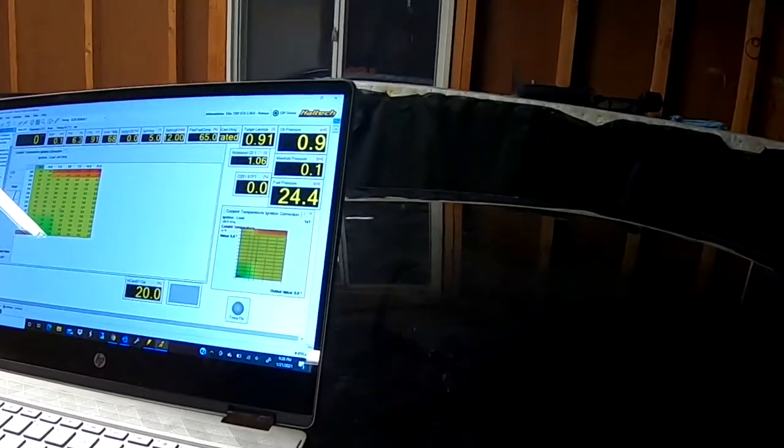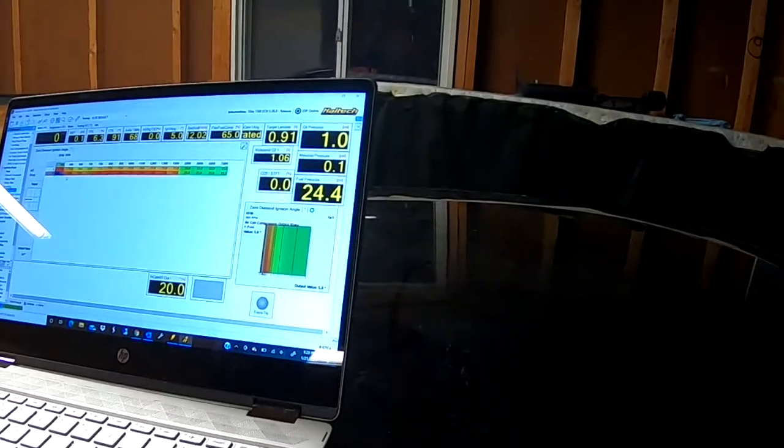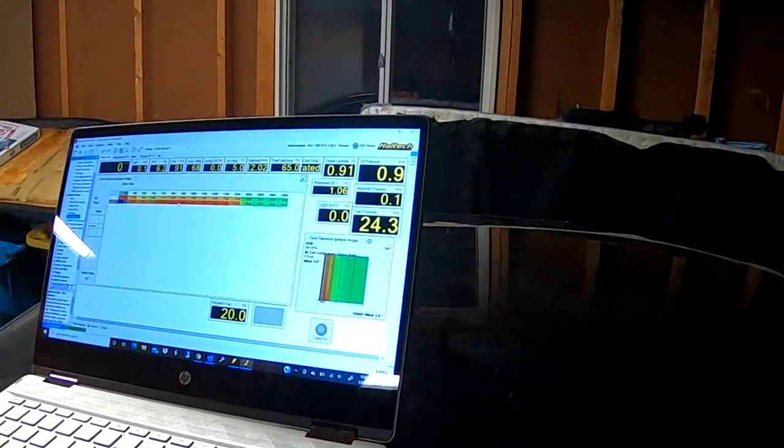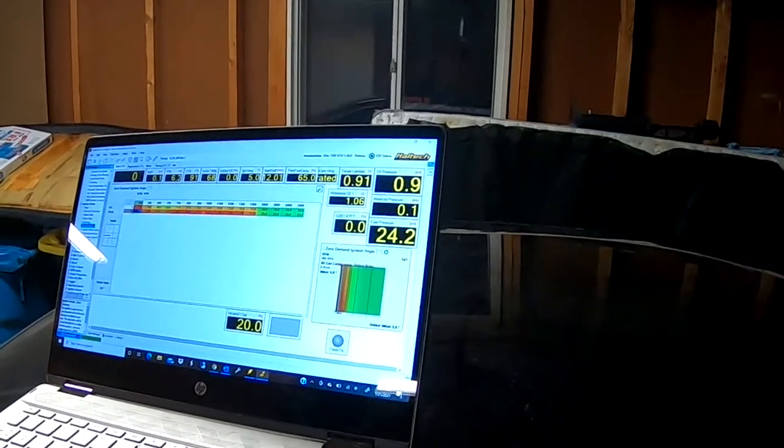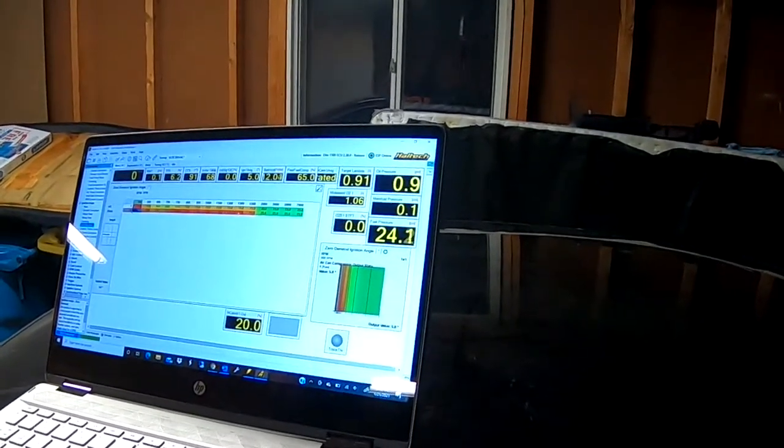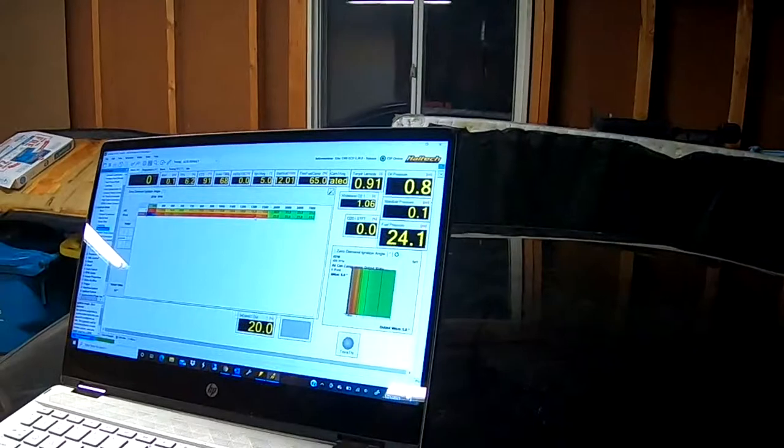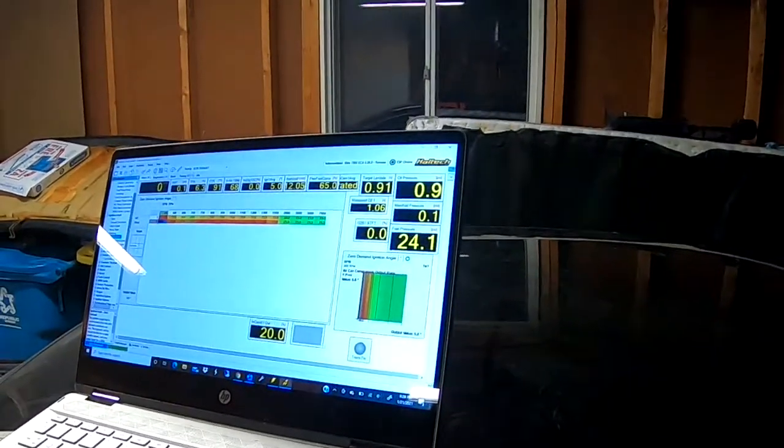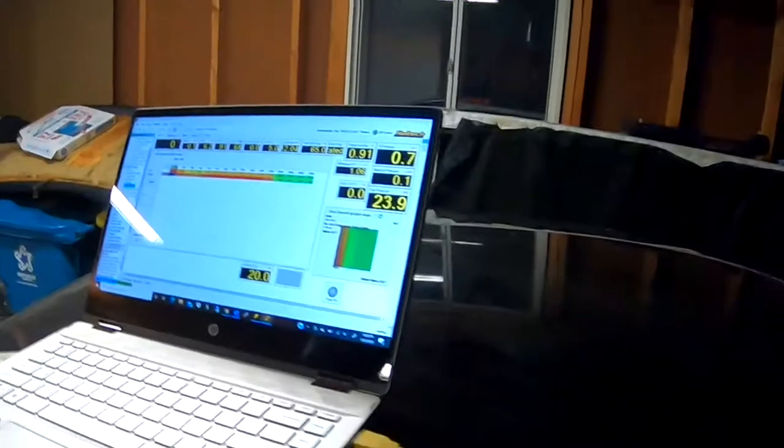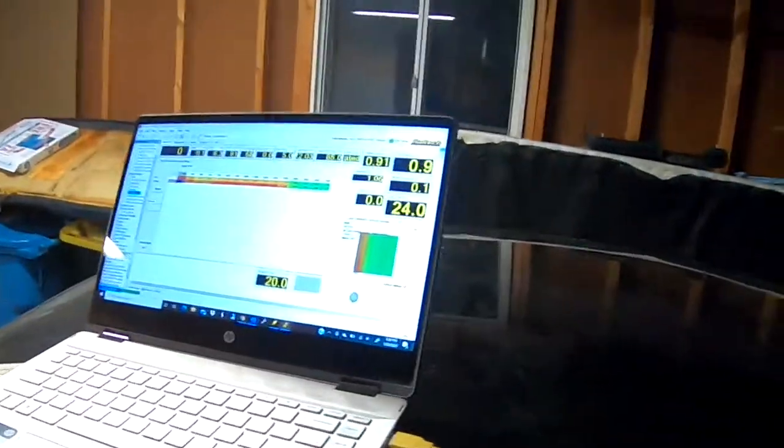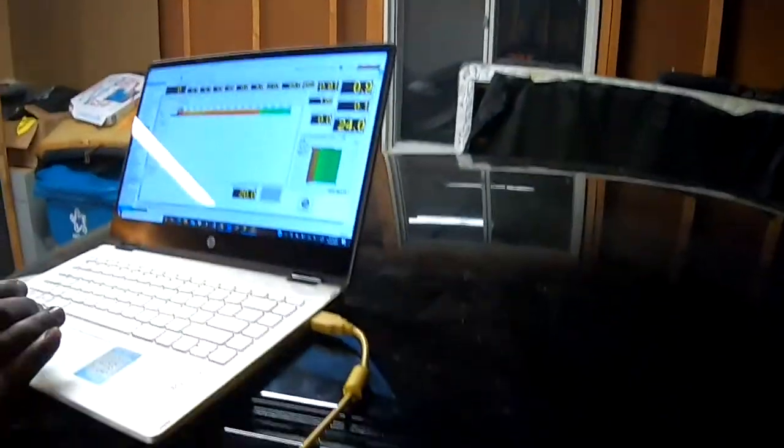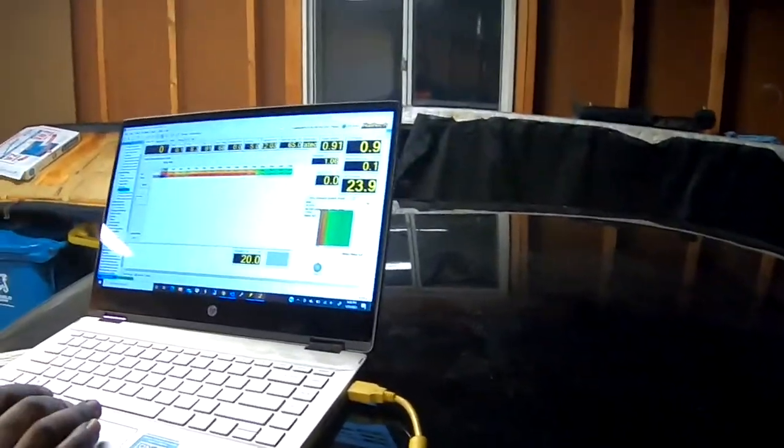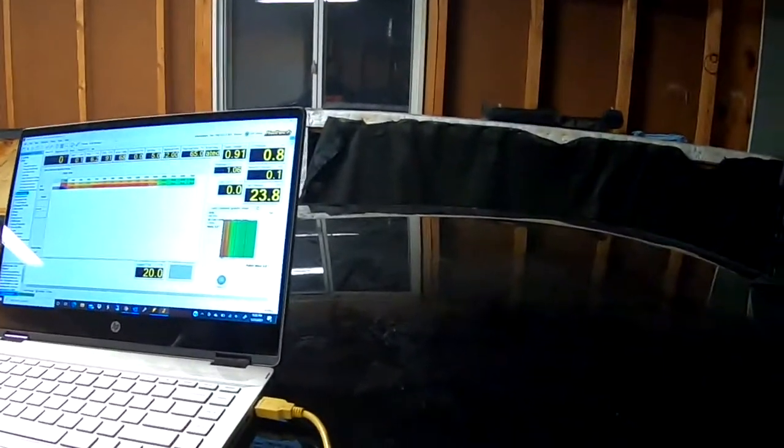We also have something called zero demand, so when there is no load on the engine, this is the timing it's going to run on the car. It helps with idle so the car doesn't idle too high or anything like that. It's a lot of good options on there. Yeah, it's one of the most versatile ECUs out on the market right now.